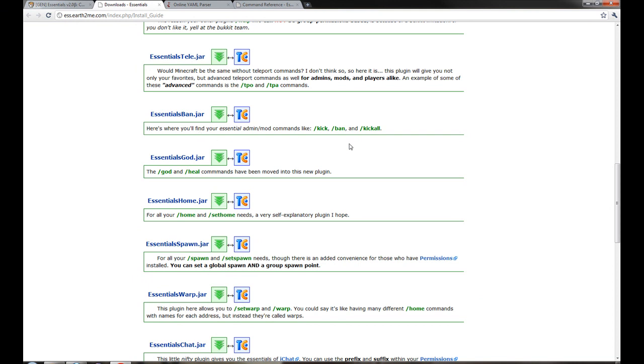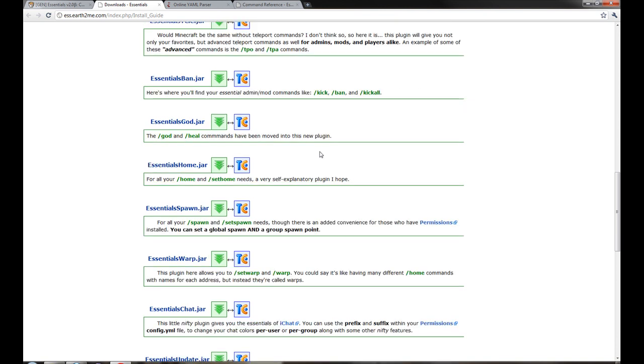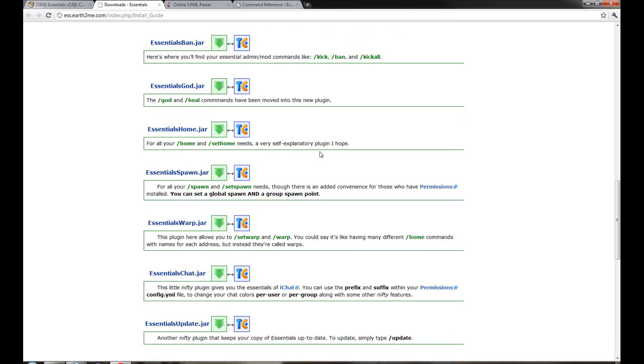Essentials Ban is for kicking, banning, ban IP, just general stuff for mods and admins. Essentials God gives you God command and Heal command. The God command makes you invincible and the Heal command makes your health power back up.